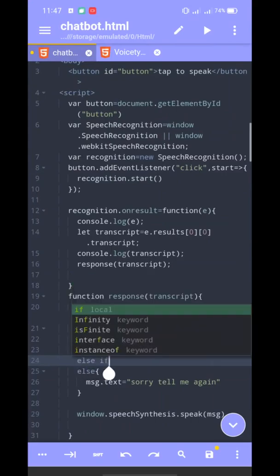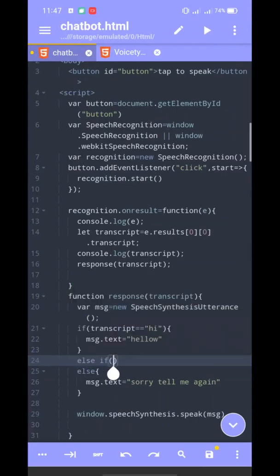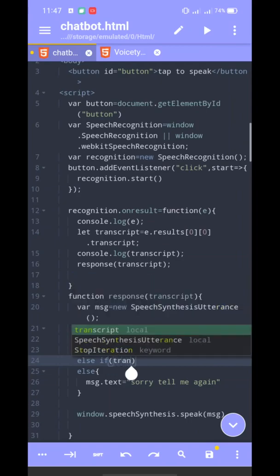We set a condition, and we set the response accordingly.